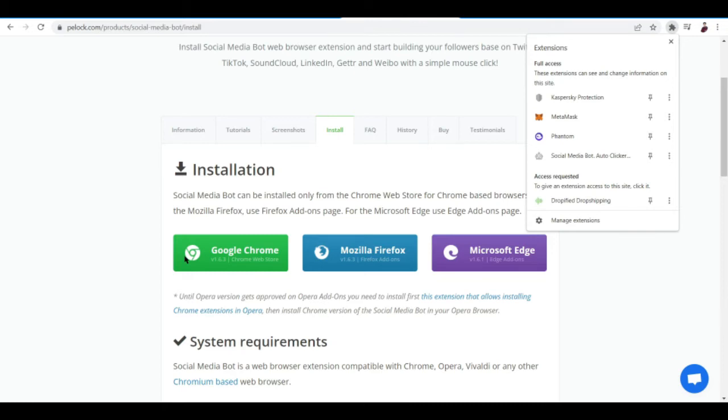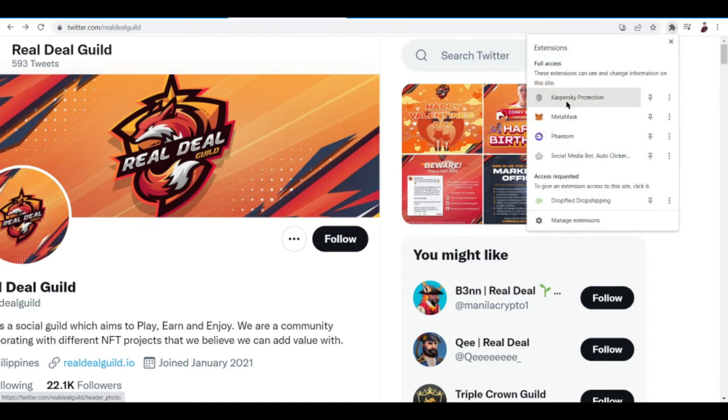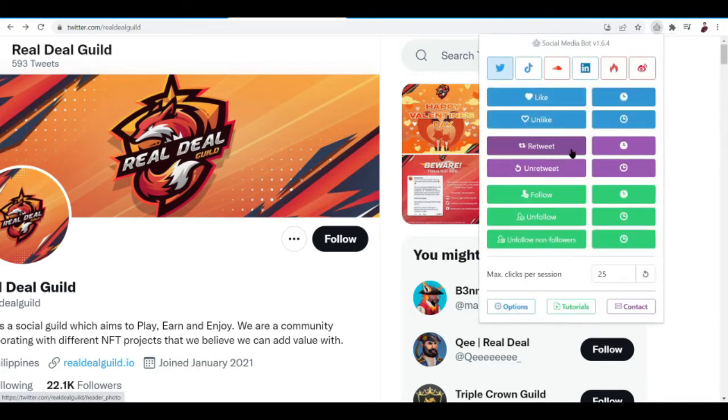Once you're done downloading, go to your Twitter account right over here and what you want to do next is to check out the settings tab of your Social Media Bot right here. Now you can see here options or the settings.